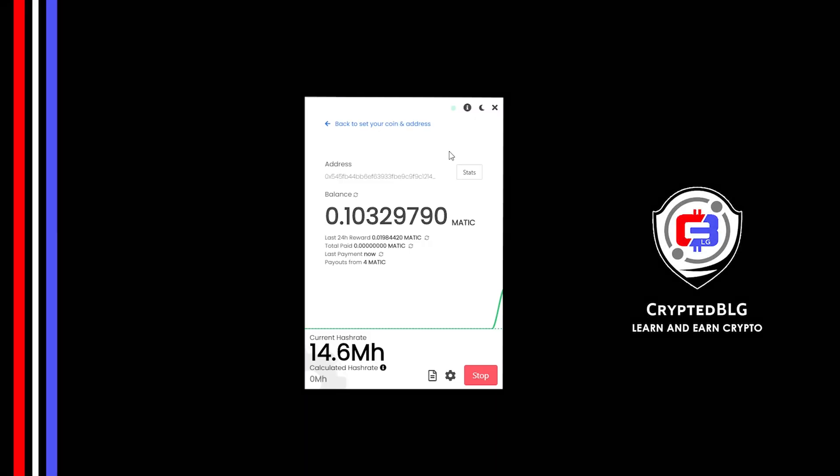In this video, I'm going to show you the easiest way to mine Matic on any computer or laptop. So let's roll that intro.